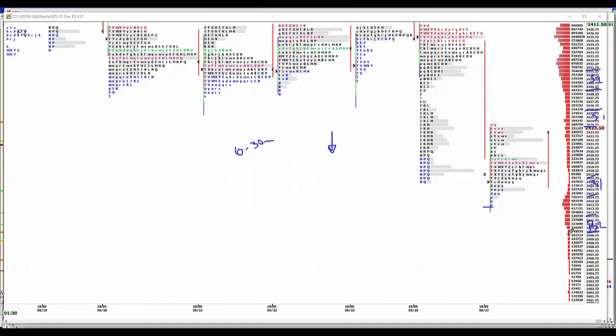No major news to talk about. International trade deficit minus 66 billion, pending home sales up a half a percent, crude inventory is expected to draw 2.1 million barrels. It's going to take a bit to get everything up and posted. I'm going to get busy on that. I will be back with you as soon as possible.